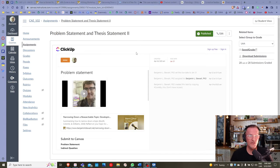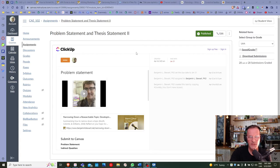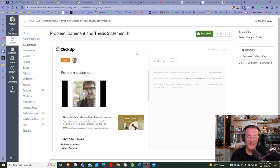When submitting this assignment, I'm only looking at the problem statement. Some of you have included indirect and direct questions. Today I want to walk you through an example of taking a problem statement that is specific enough and developing direct and indirect questions from it. We won't talk much about the thesis statement today — I really want us to get our heads around a specific problem statement, how to include those three elements, and recognize the indirect and direct question grammatically.